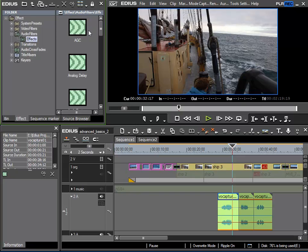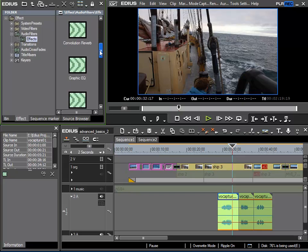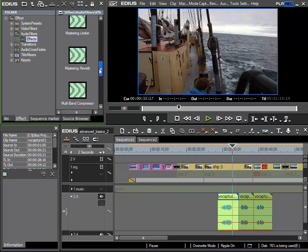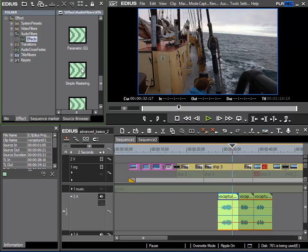In this folder we have a selection of filters, but one that is very important and very interesting for us right now is the simple mastering effect. This is a very useful plugin when dealing with speech recordings and I can use it by simply drag and dropping it onto my clip.